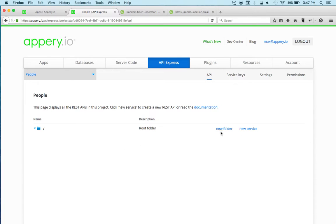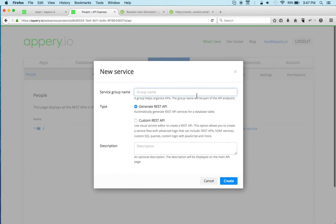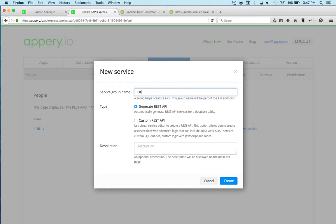We just created a brand new project. Now let's create a new service. We can call this 'list'. I'm going to switch to custom because I'm going to be connecting to an external REST API, and click create.